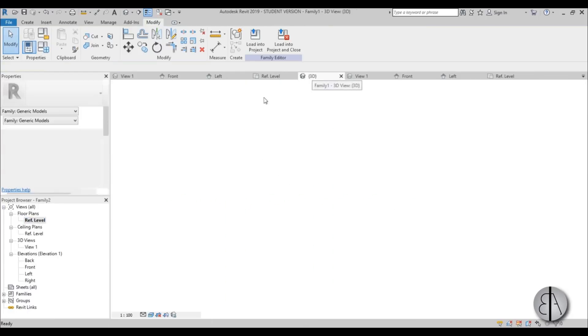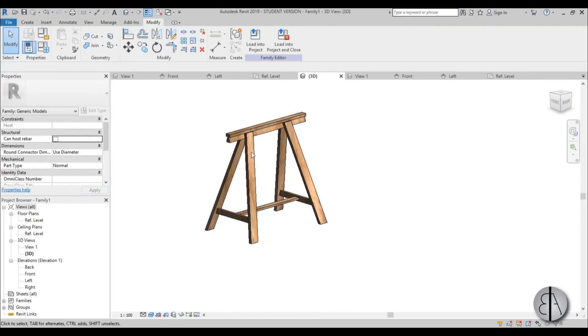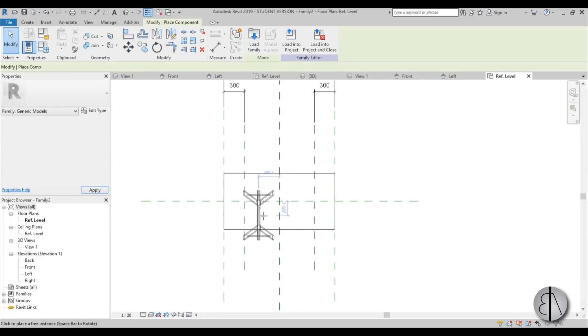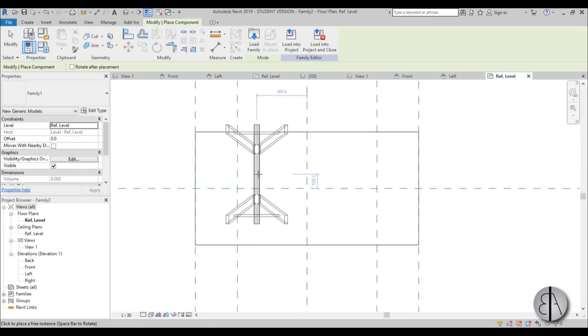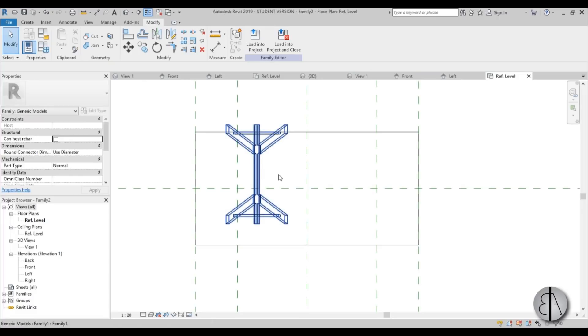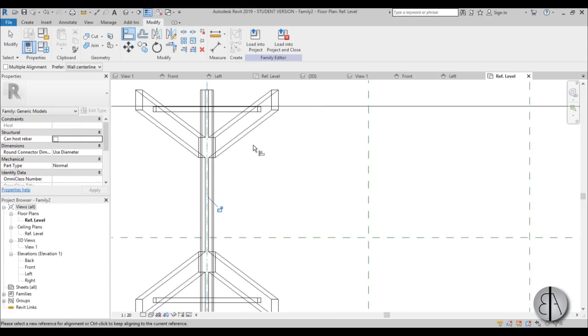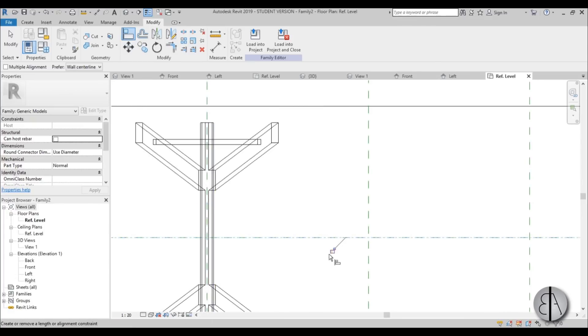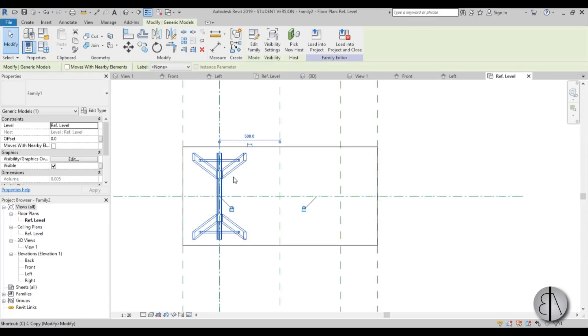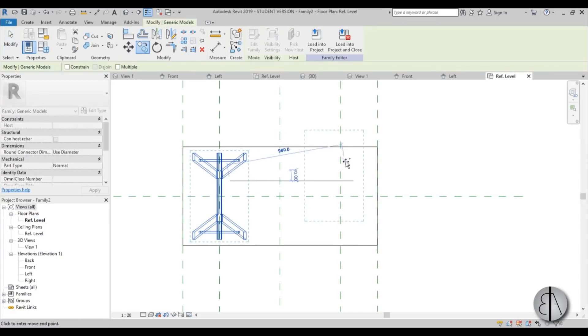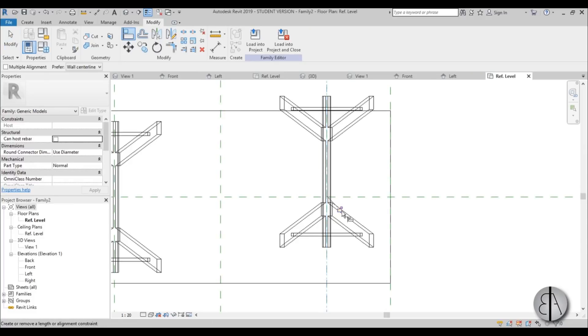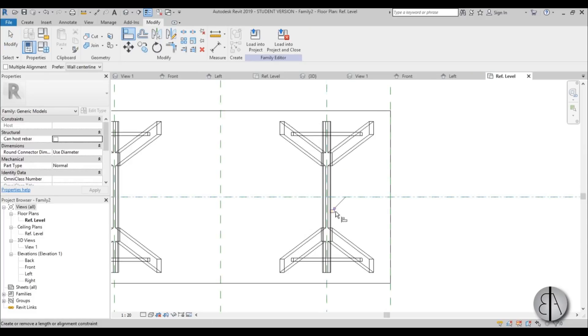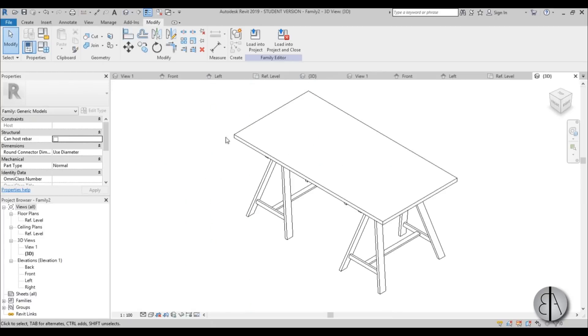And now go to your leg family and go load into project. And you're just going to place it to the side. And once you have done this, just go AL for align. And align it here. Lock it in place. Align it here. Lock it in place. Then just copy this. Go align. Lock it in place. Go align. Lock it in place. Okay.